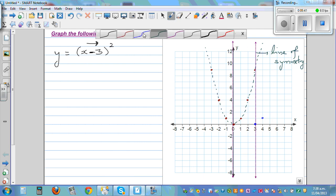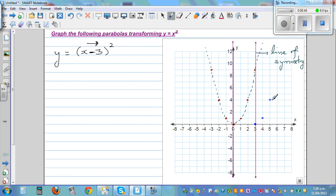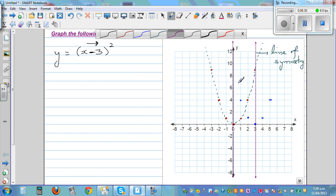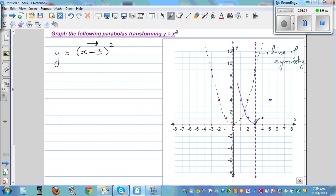Each point moves 3 to the right. This point goes 3 to the right, and notice this point and that point are reflections of each other. The distance on one side equals the distance on the other side of the mirror line. Joining all the shifted points gives us the graph of y equals (x minus 3) squared.